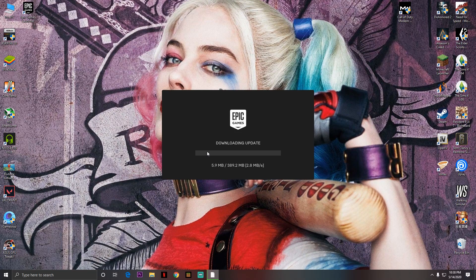Once you reinstall the Epic Games Launcher again, you will see that there's going to be an update. It's going to be around 300 to 380 megabytes depending on your version of the Epic Games Launcher. I downloaded the latest version so I have the 300 megabyte update. Just install that update.